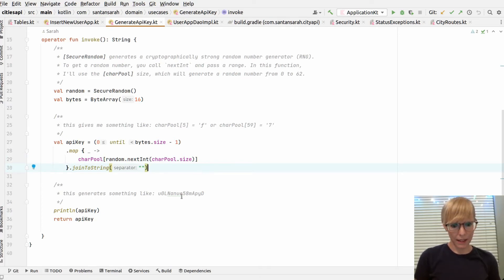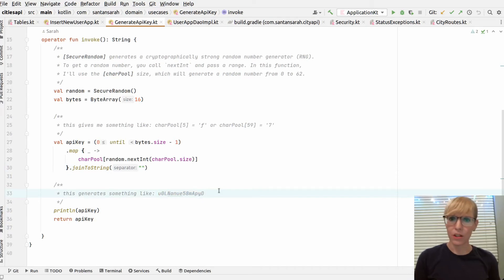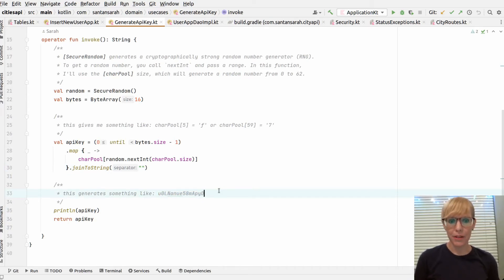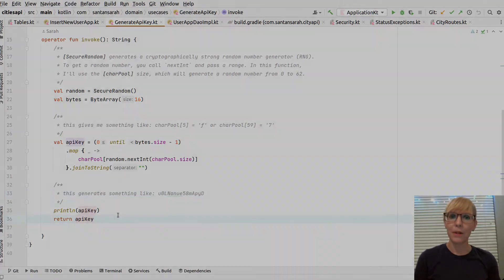And then finally, it returns something like this, which is just a combination of lowercase, uppercase, and numbers. And that returns back to my use case.